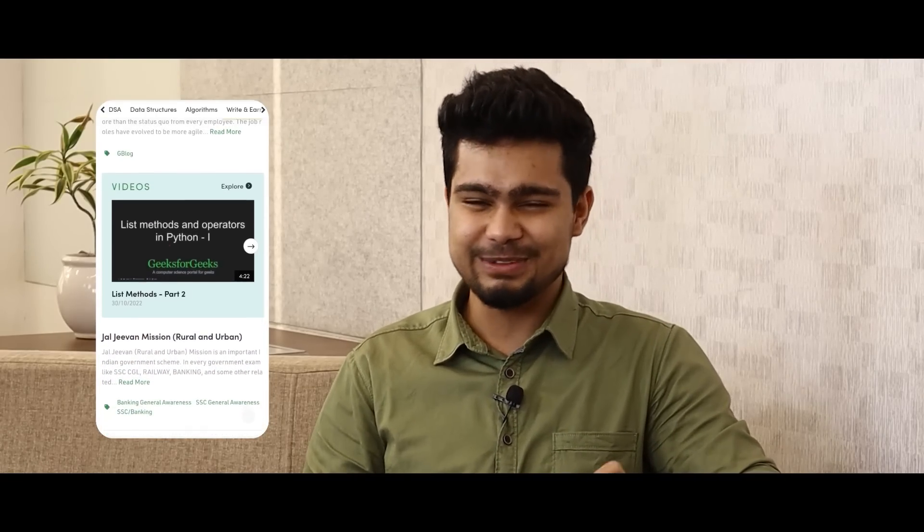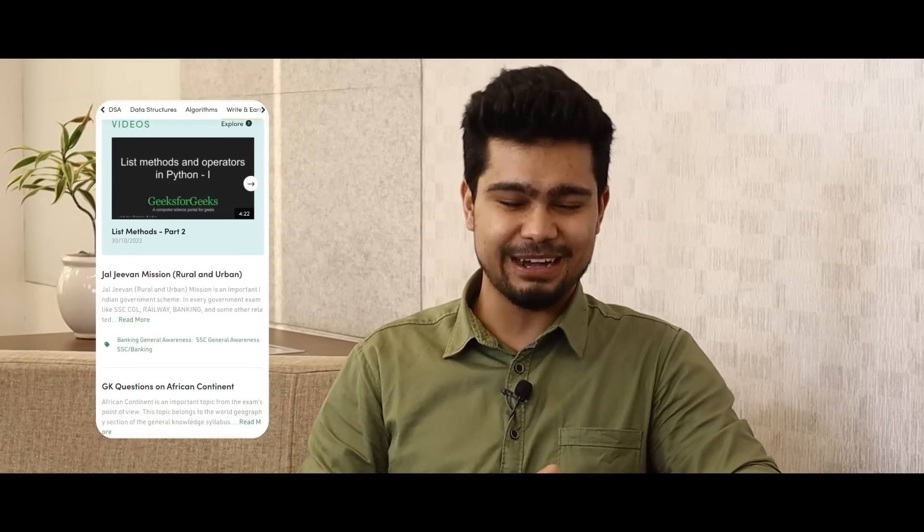Hi guys, I am Nishan Shahar. Welcome back to the channel. Today we are with Sandeep Sir. If you don't know Sandeep Sir, this is not possible. He is the founder of GeeksForGeeks, and if you are in any engineering college and you have ever searched anything computer science related on Google, you will land on GeeksForGeeks. So first, let's take a small introduction to him.